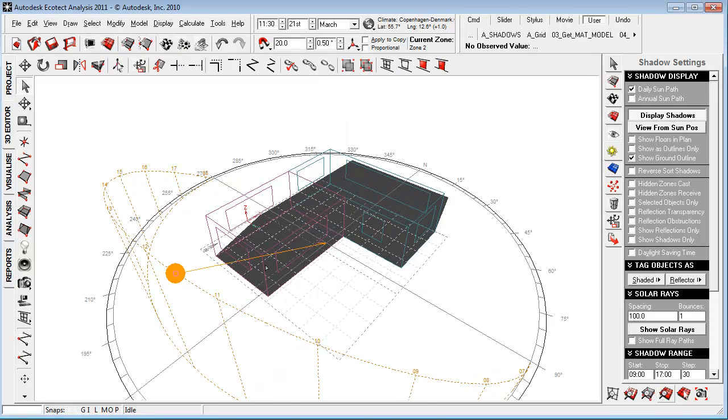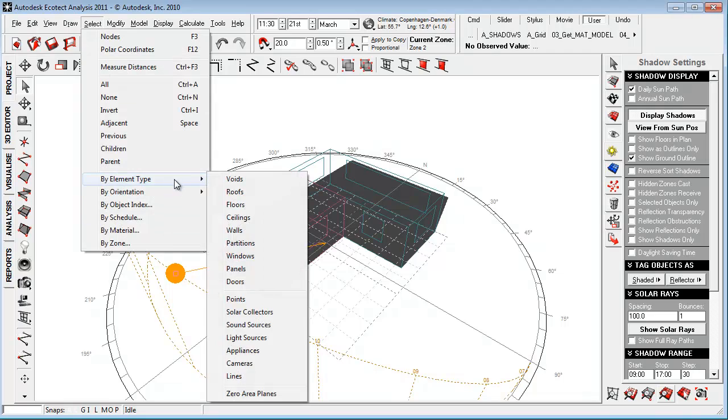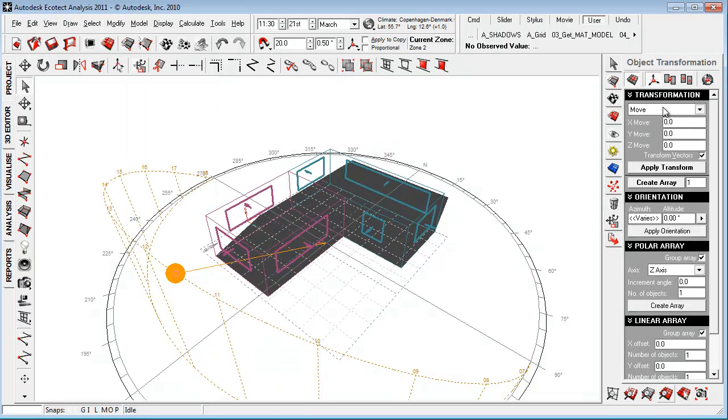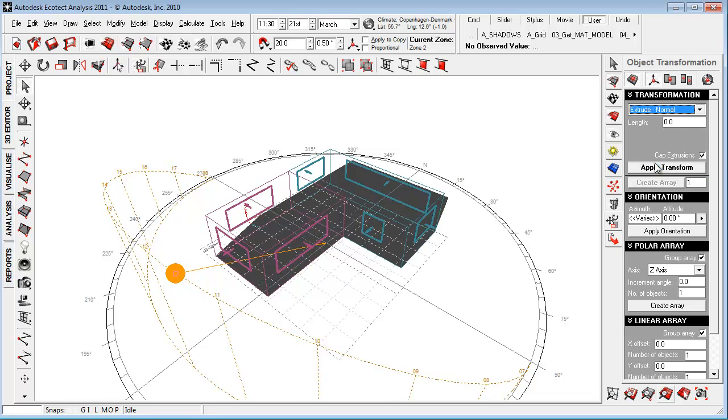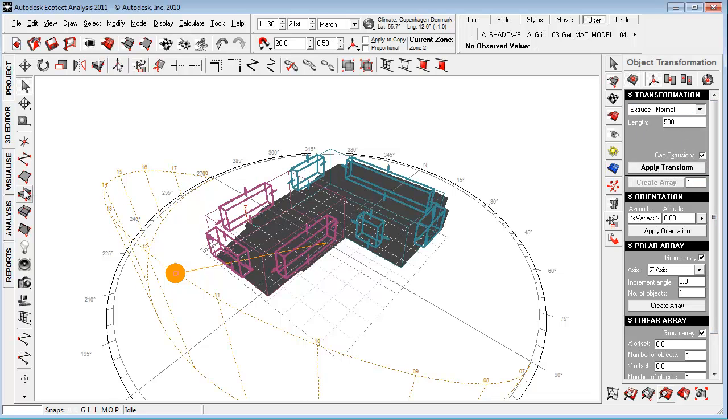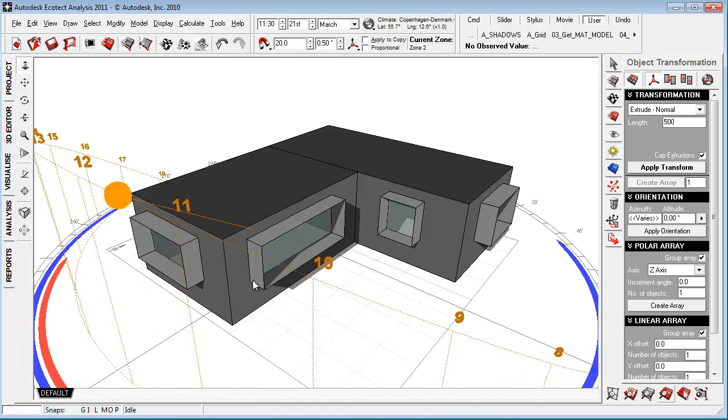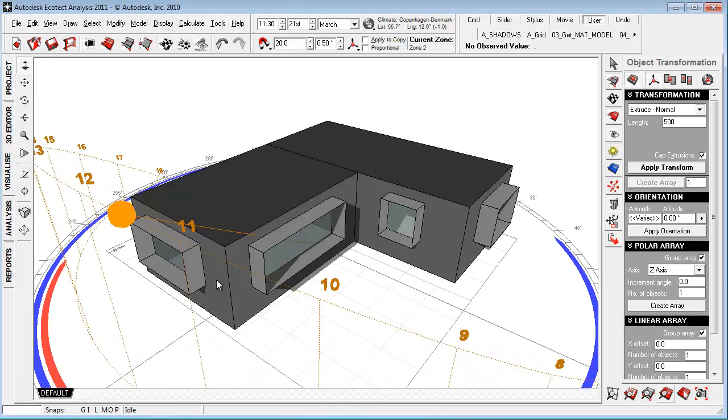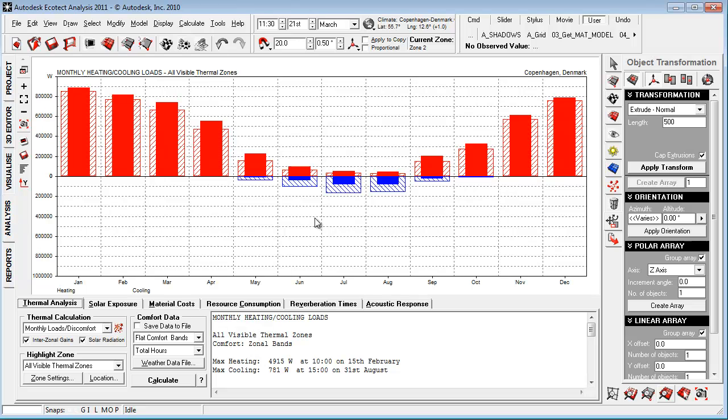If we want to simulate the thickness of the walls, we can just say select by element type windows and go to the transformation, choose extrude normal and just say, let's say, 500 millimeters thick. Say apply changes and then we compensate for the window thickness inside the model. And we can then go down and recalculate and see the impact.